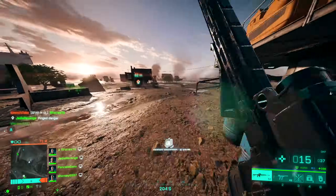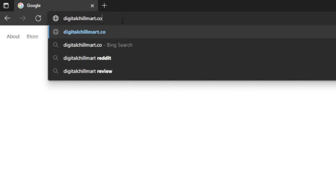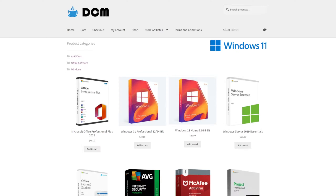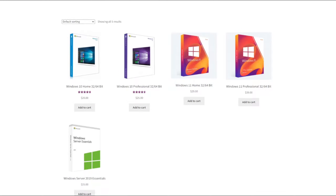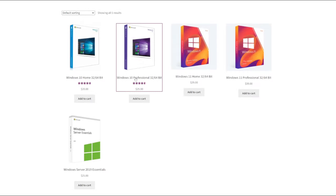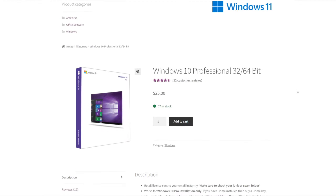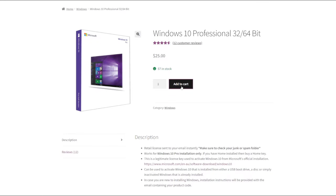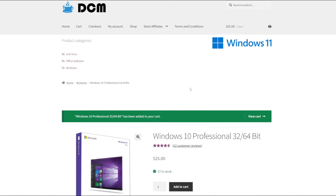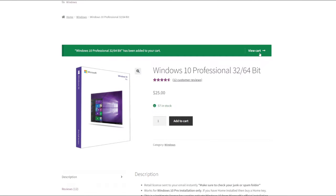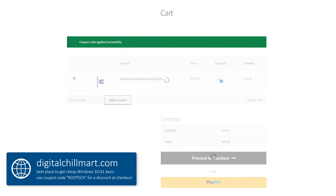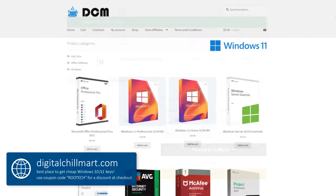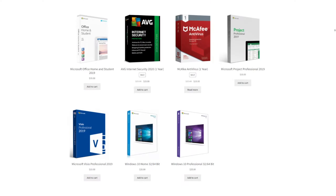Before I tell you about this image scaling technology, I first want to tell you about DigitalChillMart. DigitalChillMart.com is the best place to get cheap Windows 10 and 11 licensed keys. If you're building a PC or have built one but you're still running an unactivated version of Windows, DigitalChillMart has you covered. Simply go to the front page of their website, scroll down a bit, and you'll find Windows 10 and 11 for great prices. I have a coupon code — type in Rutech and it'll be instantly applied. The link for DigitalChillMart.com will be in my description.